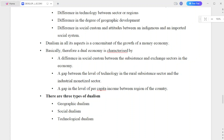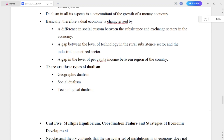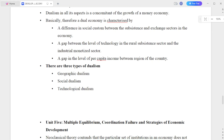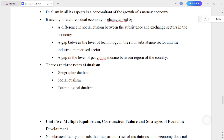There are also differences in the degree of geographical development, and differences in social customs and attitudes between indigenous and imported social systems. Dualism in all its aspects is a component of the concomitant growth of the economy at many levels.